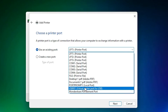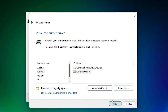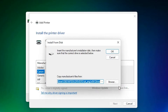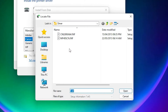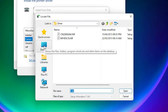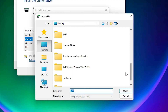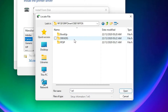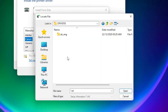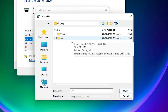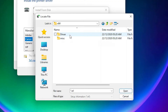Now click 'Have Disk', then click Browse. Go to the desktop where we extracted the files. Double-click the extracted folder, then double-click 'Drivers', then 'UK English'. Since Windows 11 is always 64-bit, click on the '64 bit' folder.